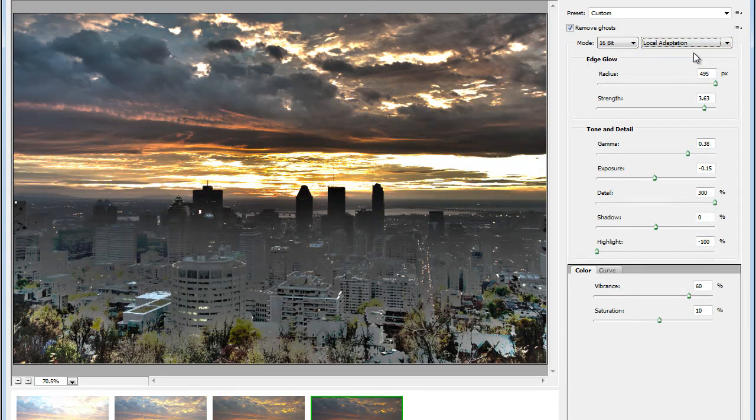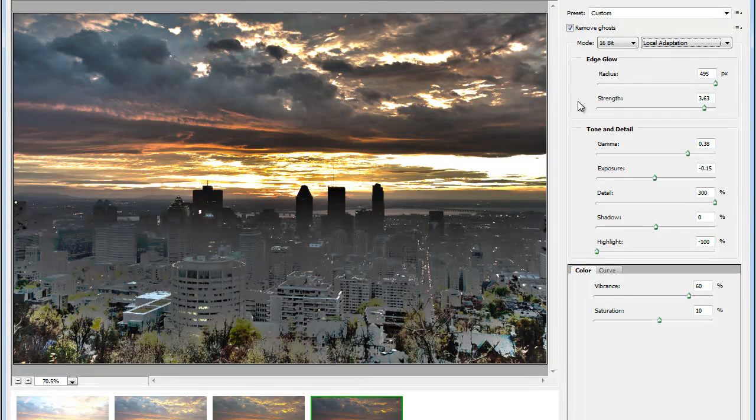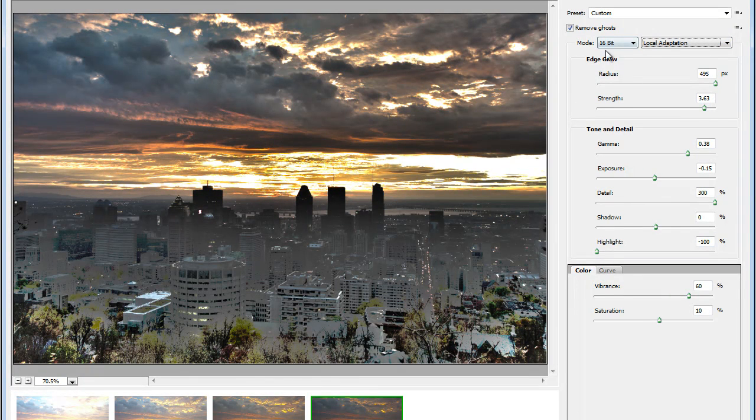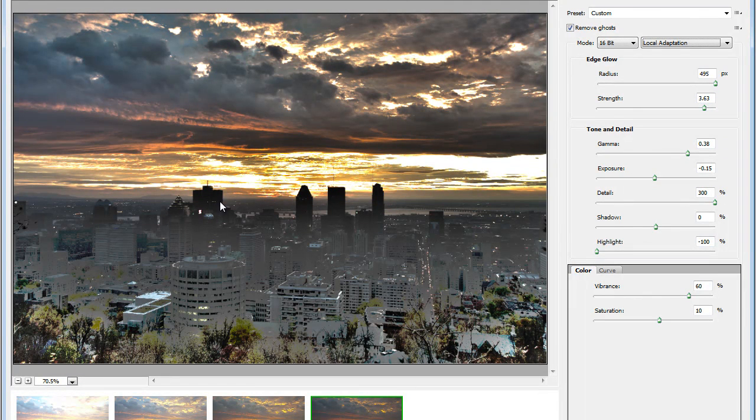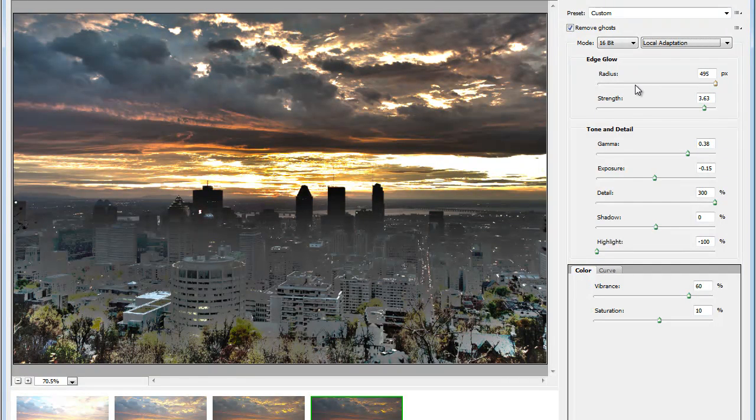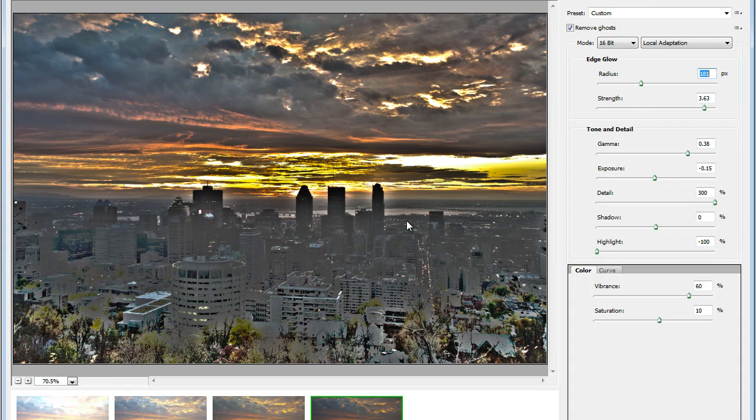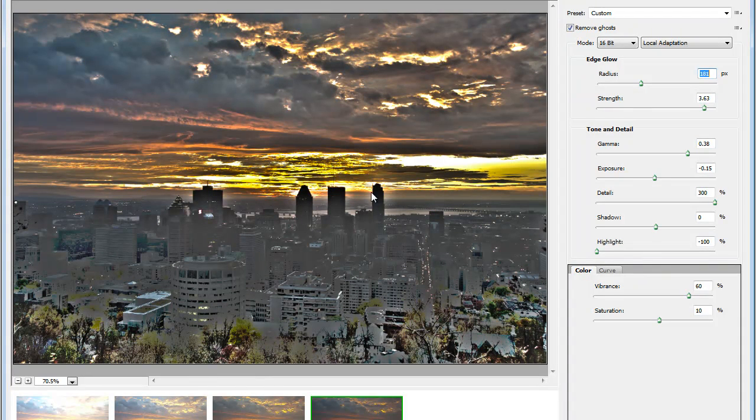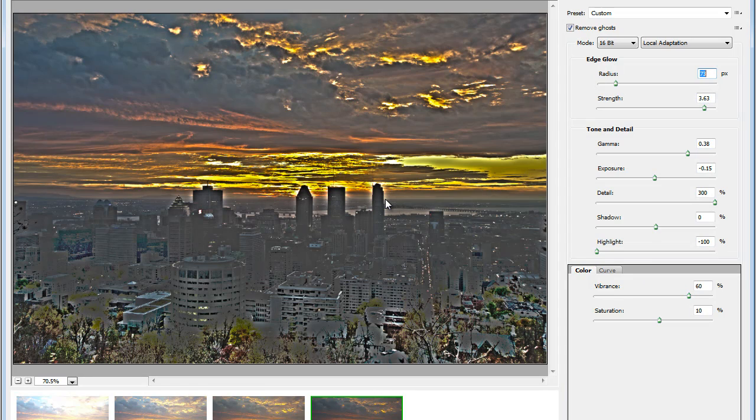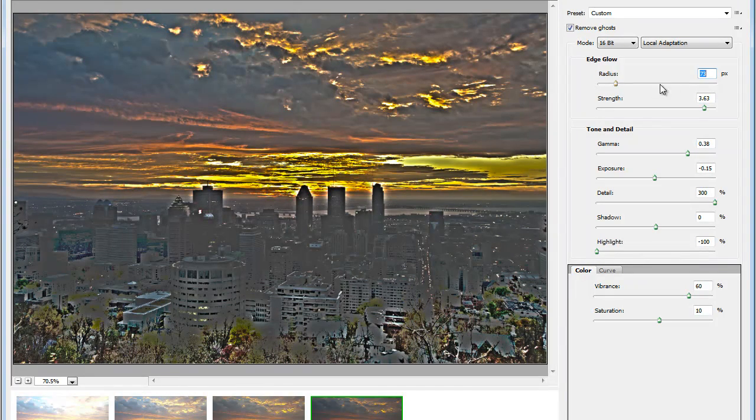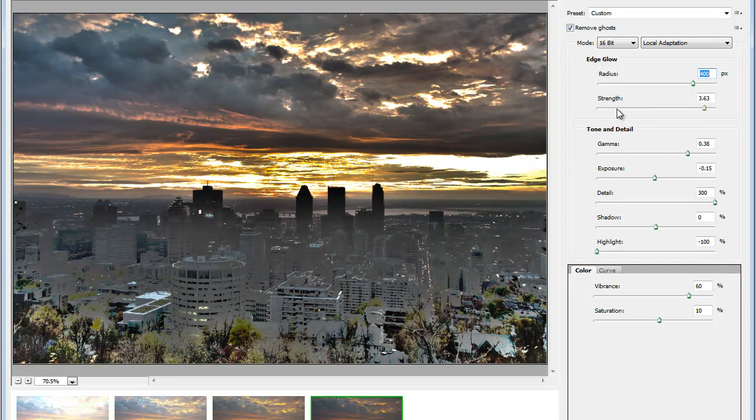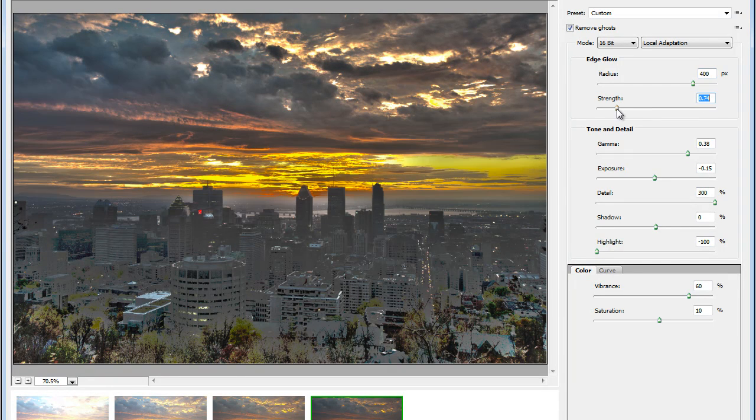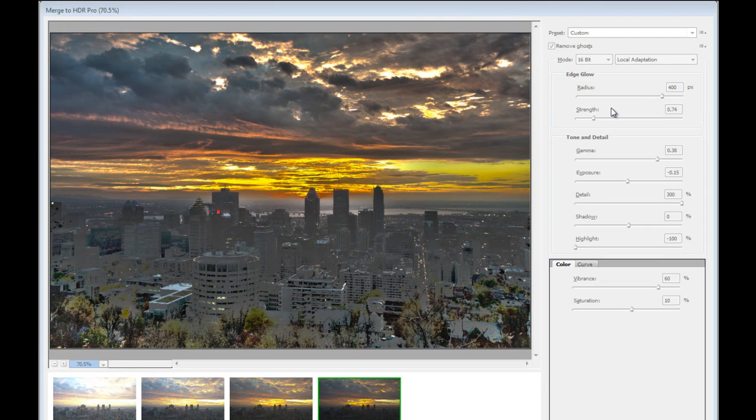Let's see what we can do here. First, we have the Edge Glow. With the Radius setting, we can control the size of the glowing effect around the edges. I'm just going to lower it to show you what it does. You can see how it changes this glowing effect around the edges? I'm changing the radius. Then I can also apply some Strength. If I lower it, this will reduce the Strength on the edges.